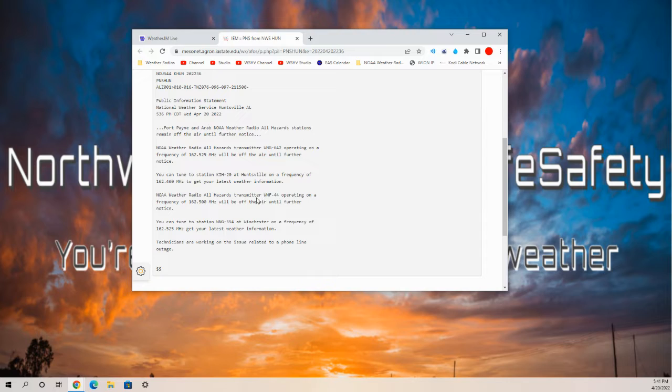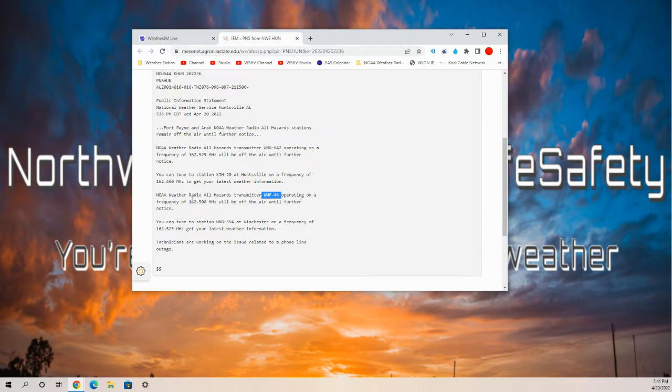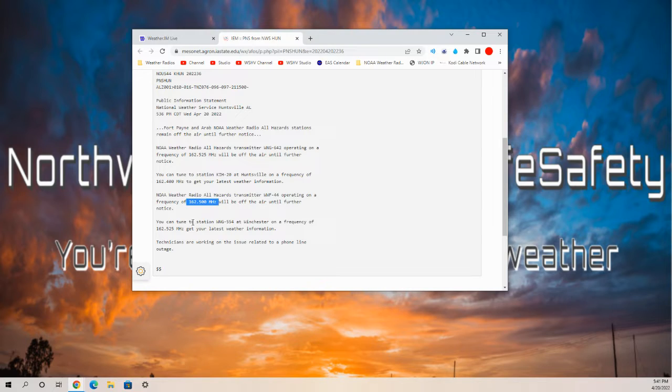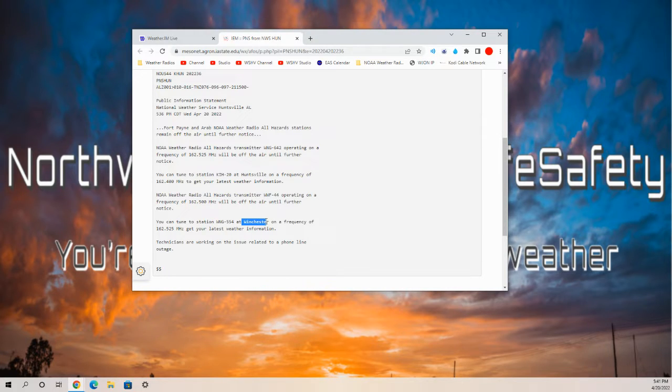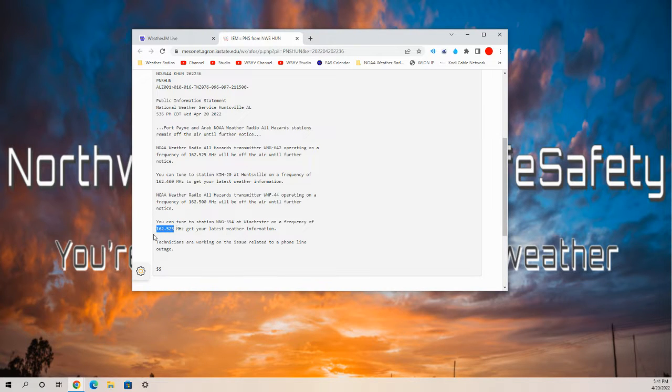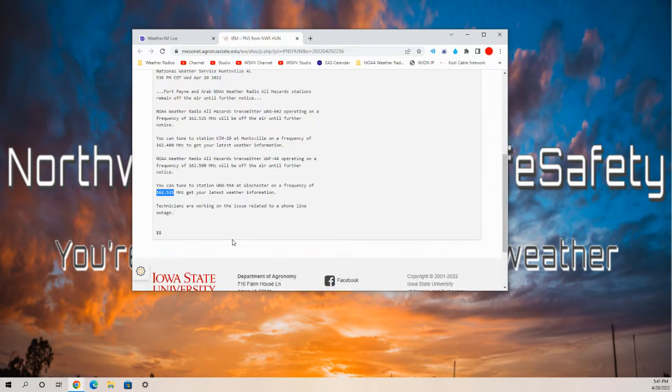However, if your local transmitter is WWF-44 operating on a frequency of 162.5 MHz, you can tune to WNG-554 in Winchester on a frequency of 162.525 to get your latest weather information.